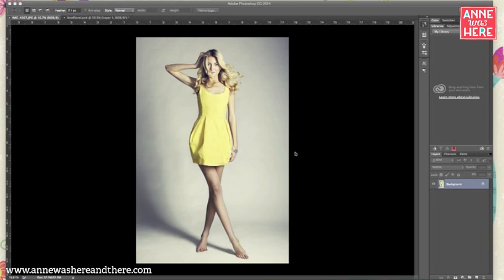The reason I like to change a lot of things to white — like this dress that this girl is wearing — is because I want to put my patterns on it, and the best background to put your patterns on is a white background.